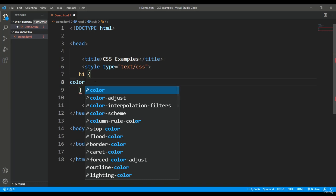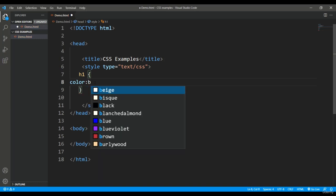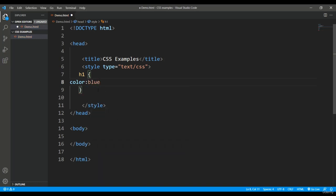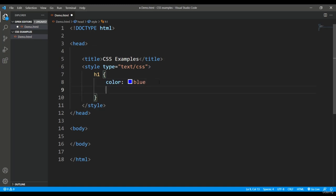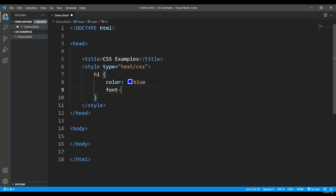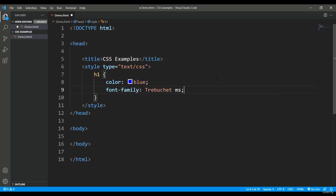So for h1, what I want to do is I want to show it with the color blue and I want to show it in the Comic Sans MS font. So for that, I'll say font-family: Comic Sans MS.